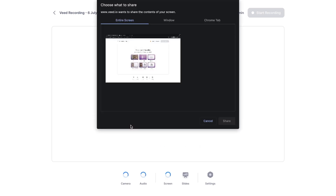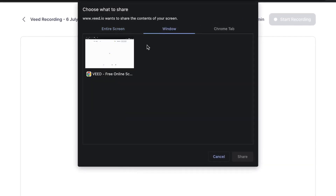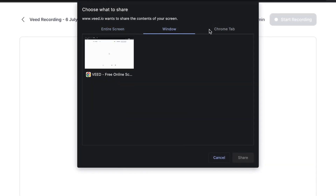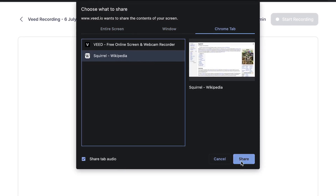In case you would like to record your screen, you'll be prompted to select the entire screen, a window, or a Chrome tab before you get started.